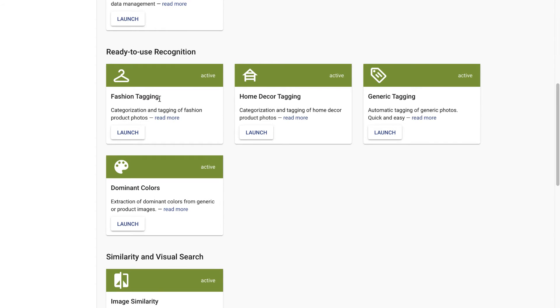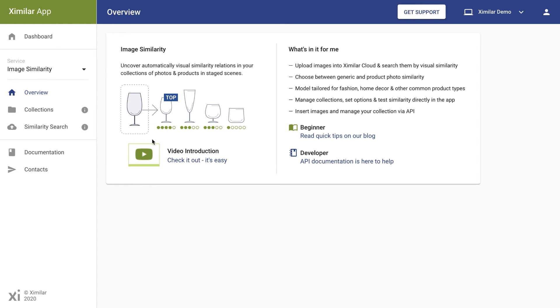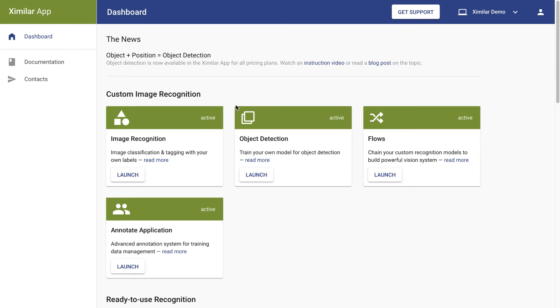The second section contains ready-to-use services for image recognition in specific areas. Services in the third section let you take one image and search for other images that are very similar to it, a lot like you would in an online search engine.